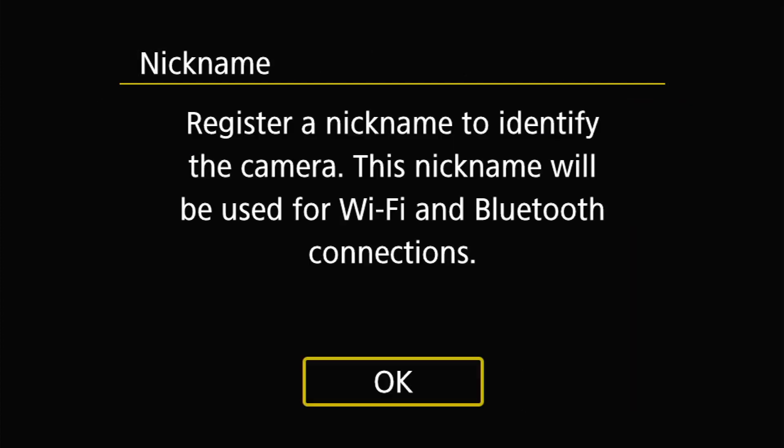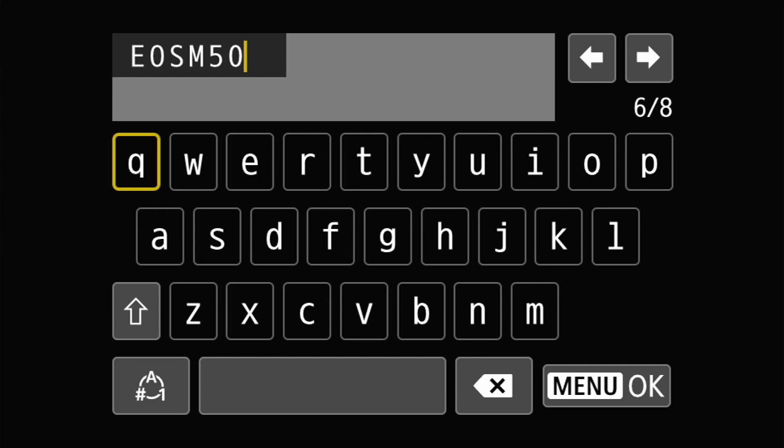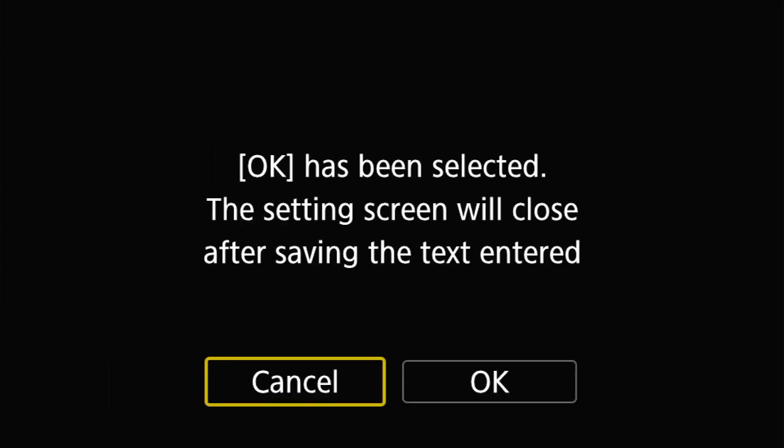And at this time it's going to give you an option to name your camera. I leave it as the EOS M50 and I'm going to hit OK.